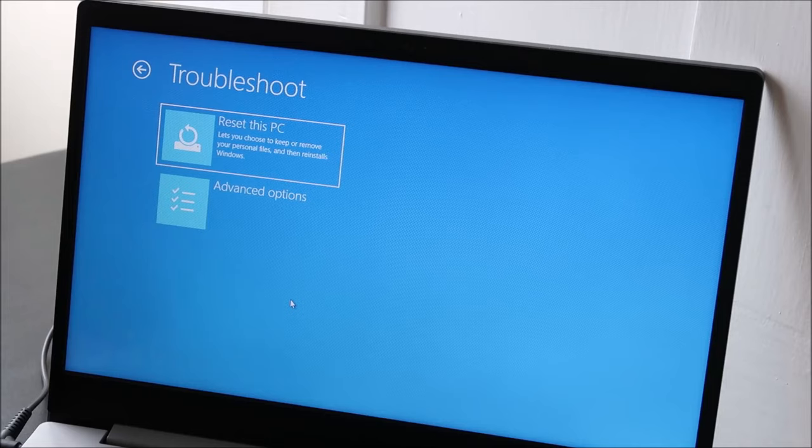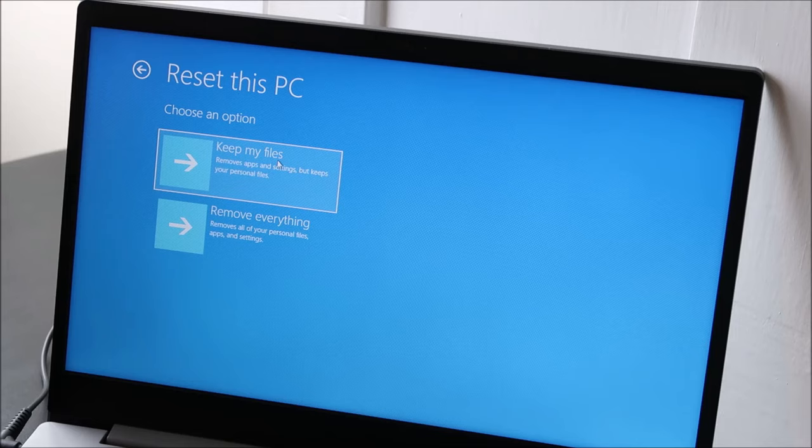Now you've got a couple options. Let me explain these. I call this first one a soft reset. Keep your files.